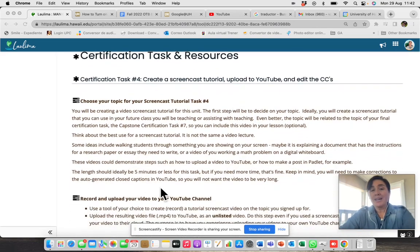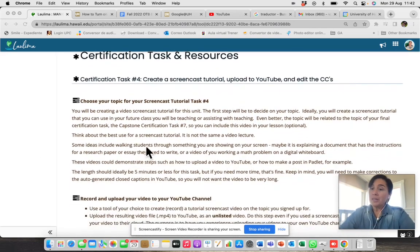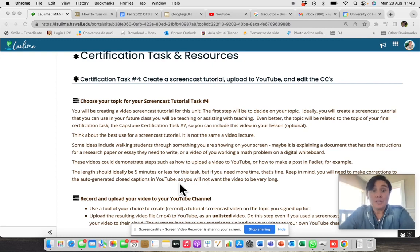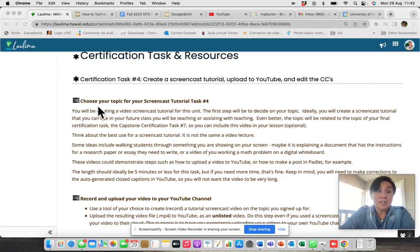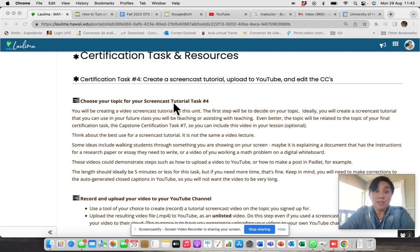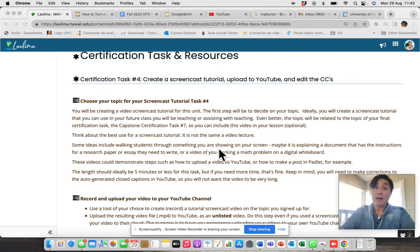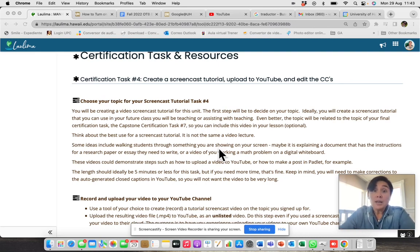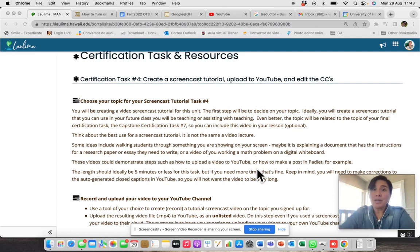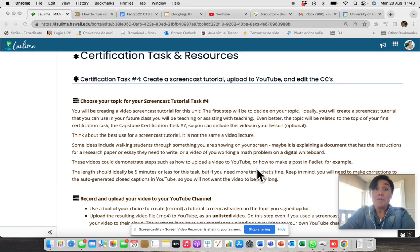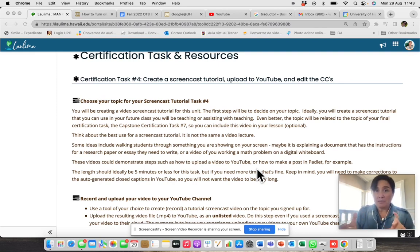Okay, you will have again these spaces with all the information you need to complete your task. For instance, here, choose your topic for your screencast tutorial task 4. Maybe you already chose your topic, but you have to think about that because it could be ideal if the video or tutorial